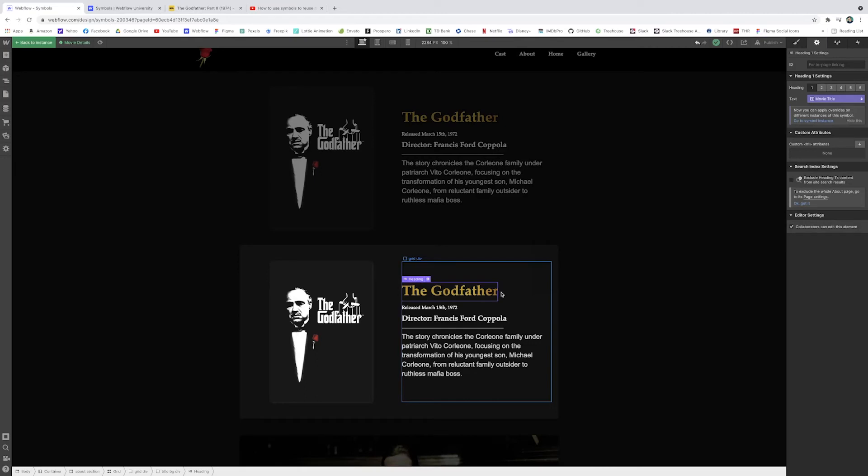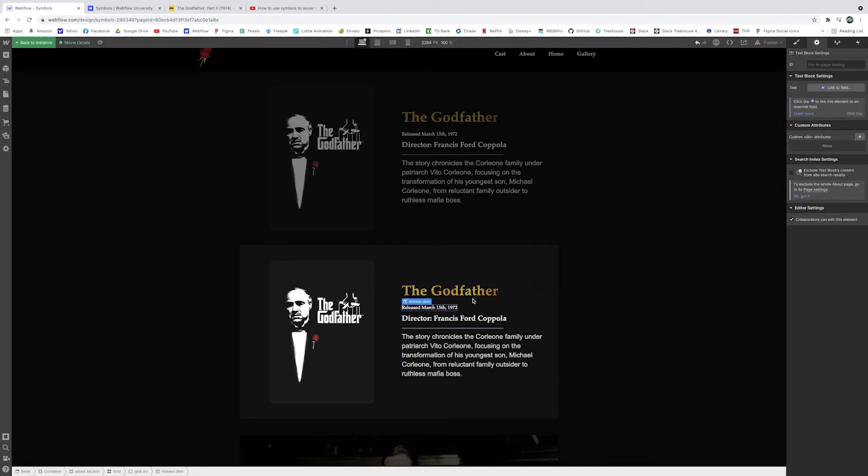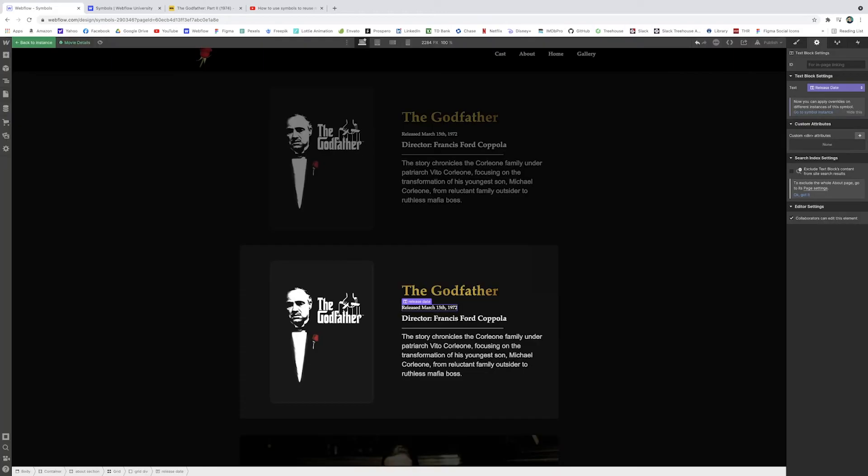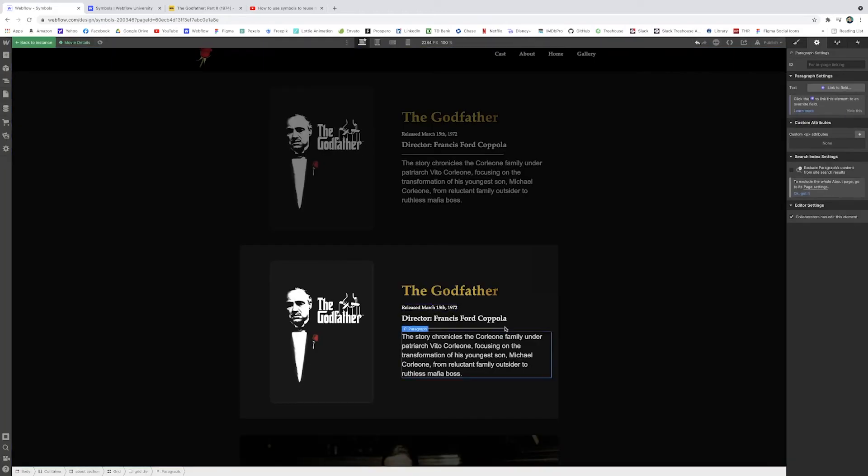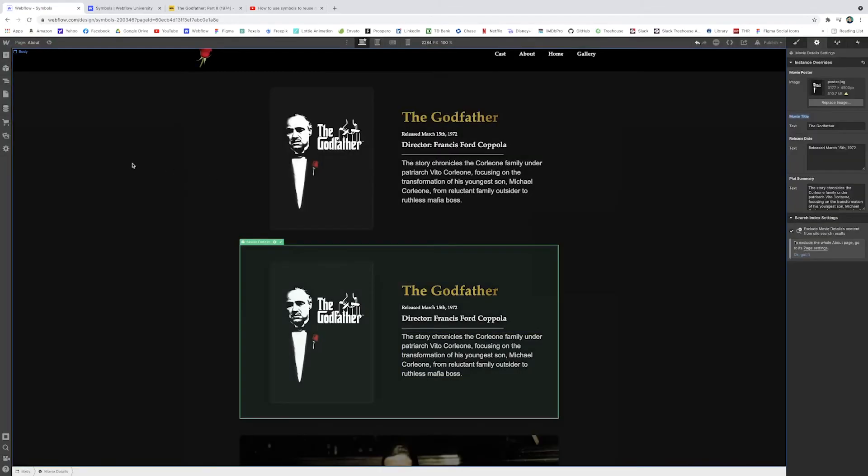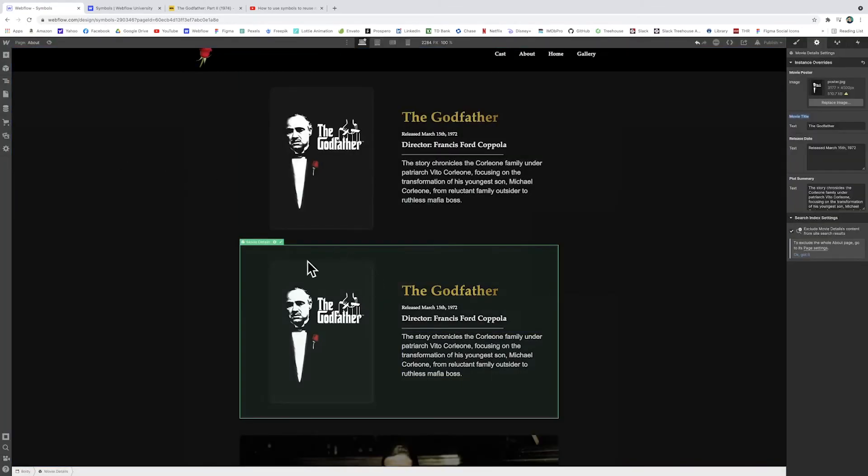Now we can affect the changes individually. But let's just go through the other elements because we're going to change a few more of these. This one, I'll just change this to release date and then the director is the same, but I'll change the description to plot summary. So now when I am back in the main kind of highlighted instance of our symbol, all these fields here are the override fields that we created.